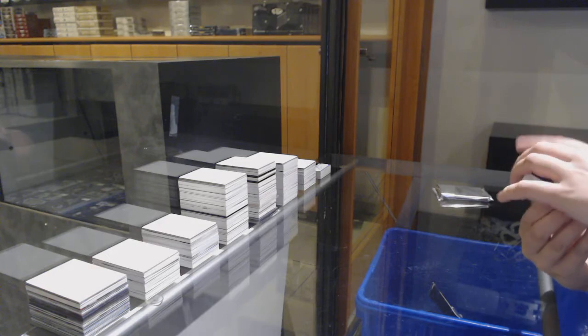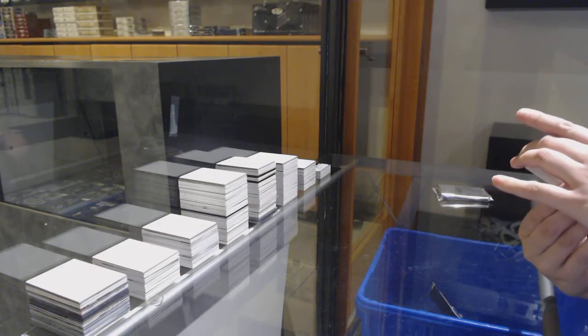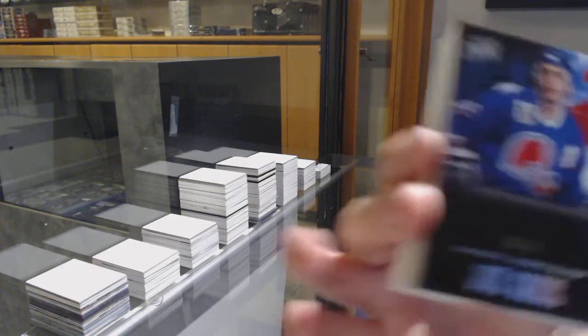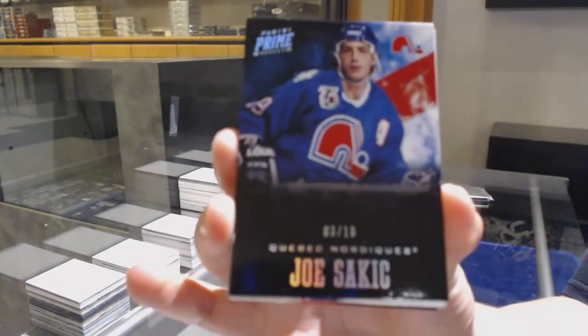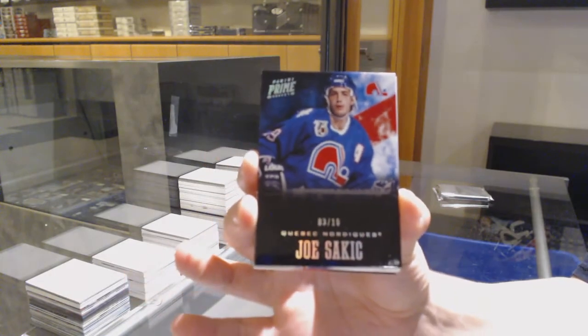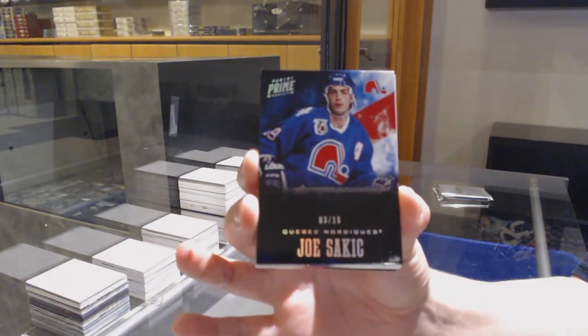We've got a Spectrum base, number to 10 for the Colorado Avalanche, Joe Sakic.